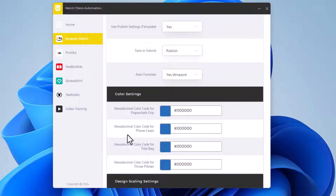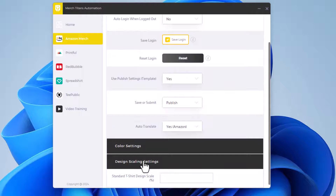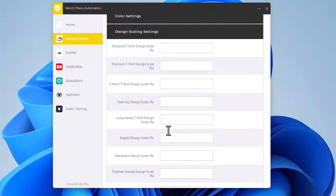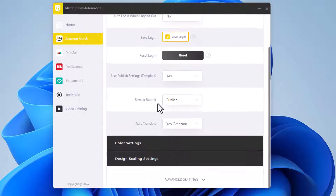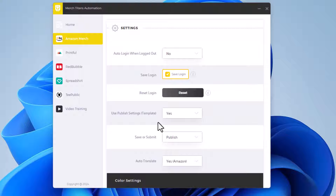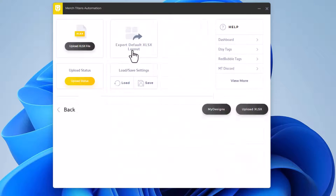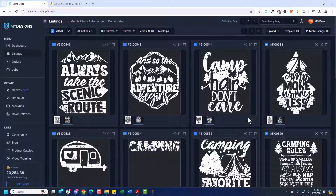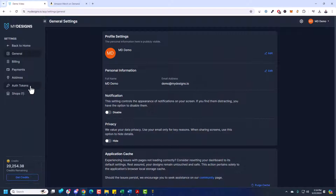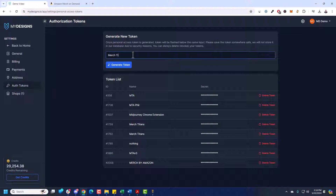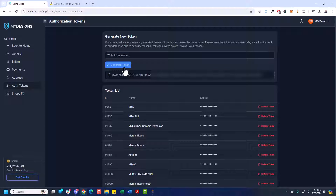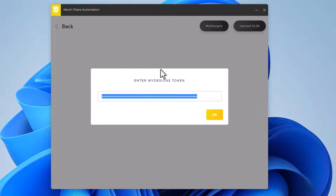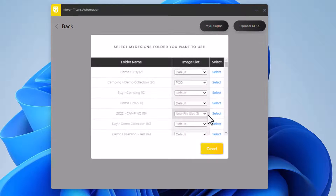Color settings are for pop sockets, phone cases, tote bags, throw pillows, etc. My base designs are 4,500 by 5,400 pixels, which is perfect for Amazon Merch. Next I need to go to Upload and under MyDesigns, click that. You'll need a token for MyDesigns — go back to MyDesigns, under Settings in the top right click the gear icon, go to Auth Tokens, name it 'Merch Titans,' click Generate Token. Keep this token private. Click it to copy it, then go back to Merch Titans Automation, Control-A to select everything in the field, Control-V to paste the new token, and click OK. Now it's connected to your MyDesigns account.